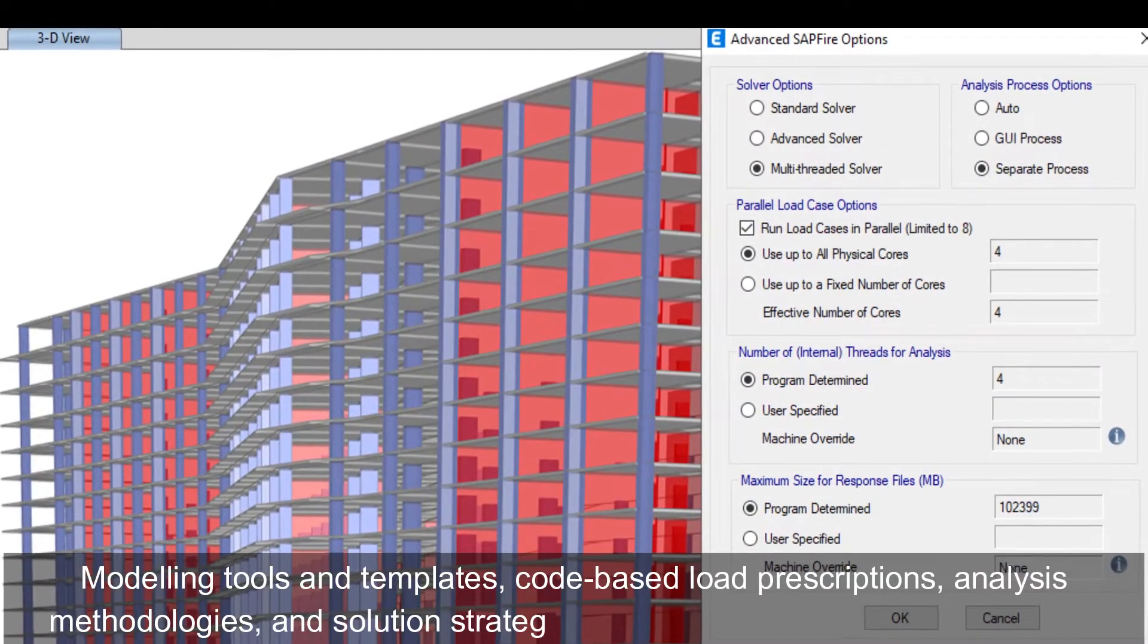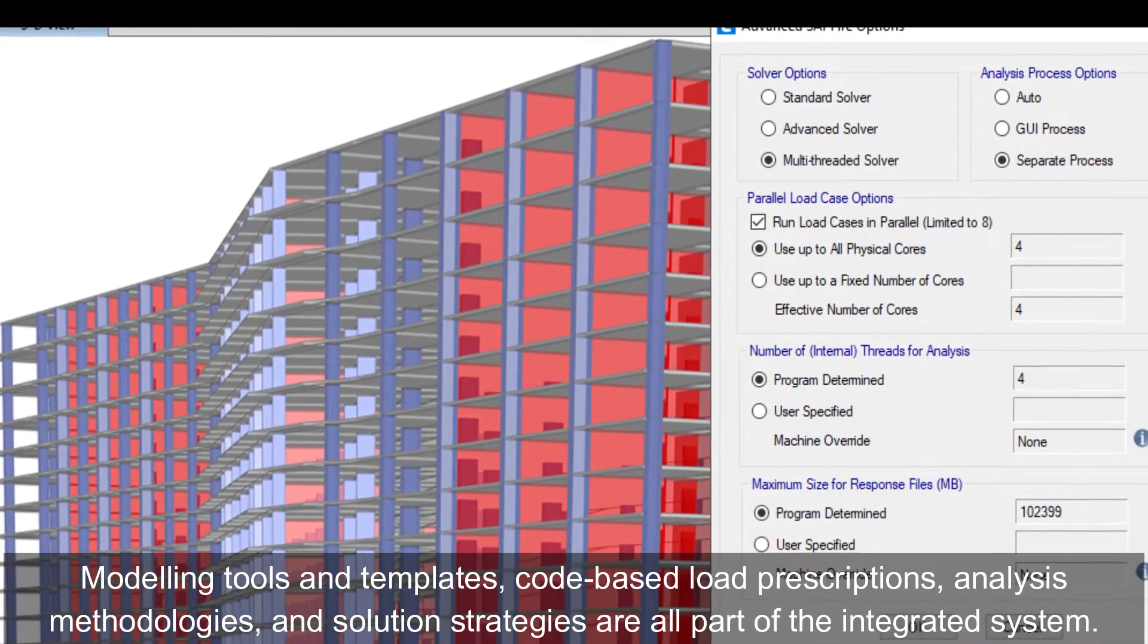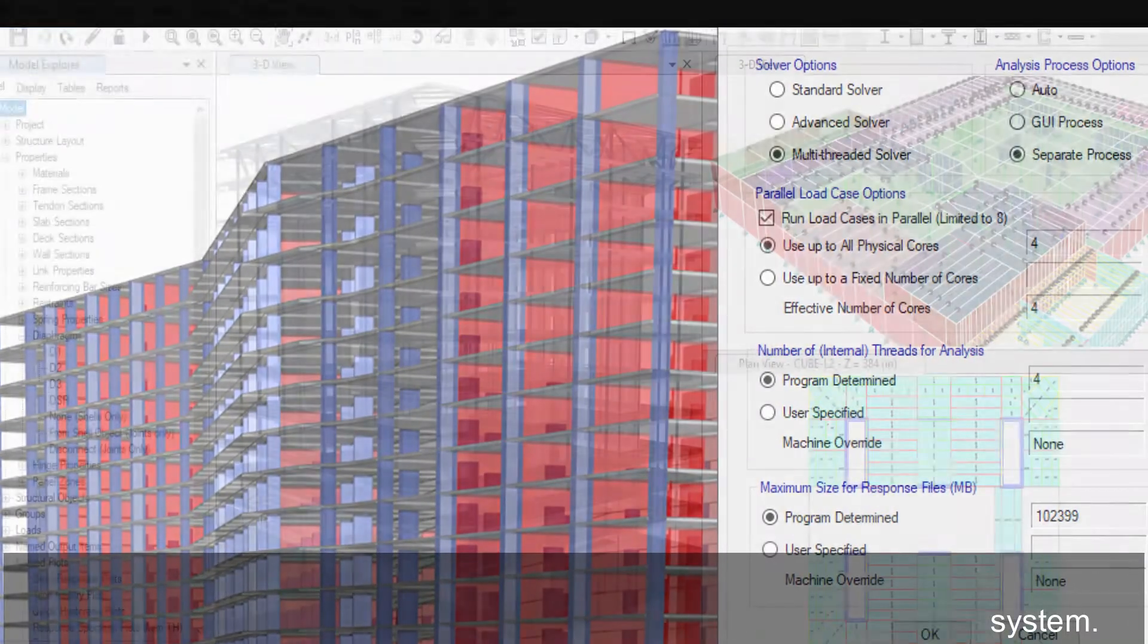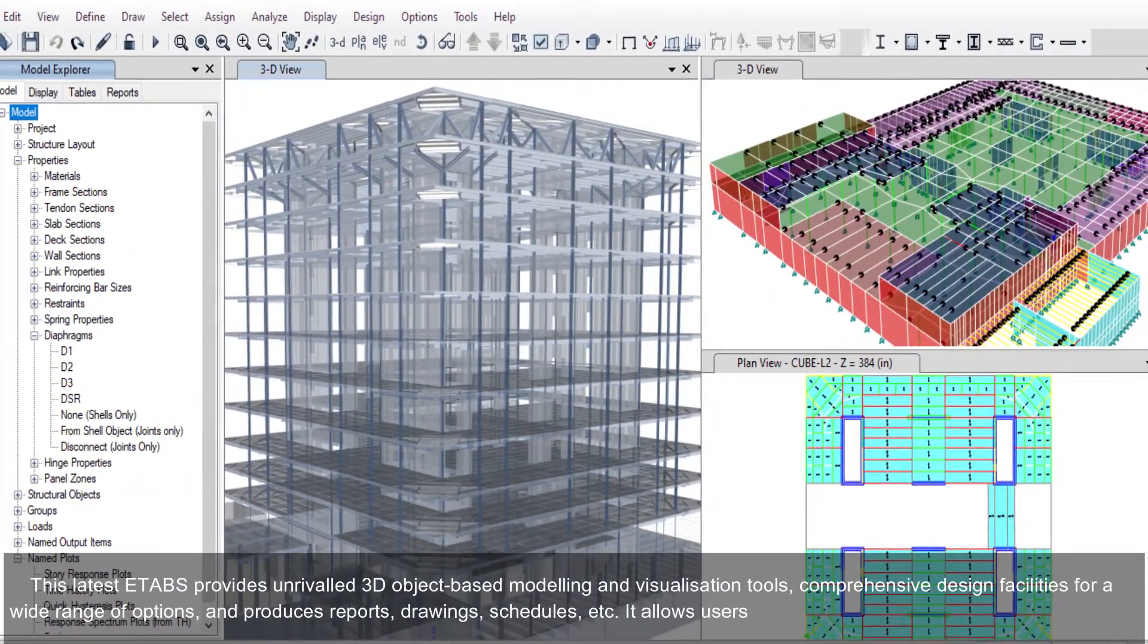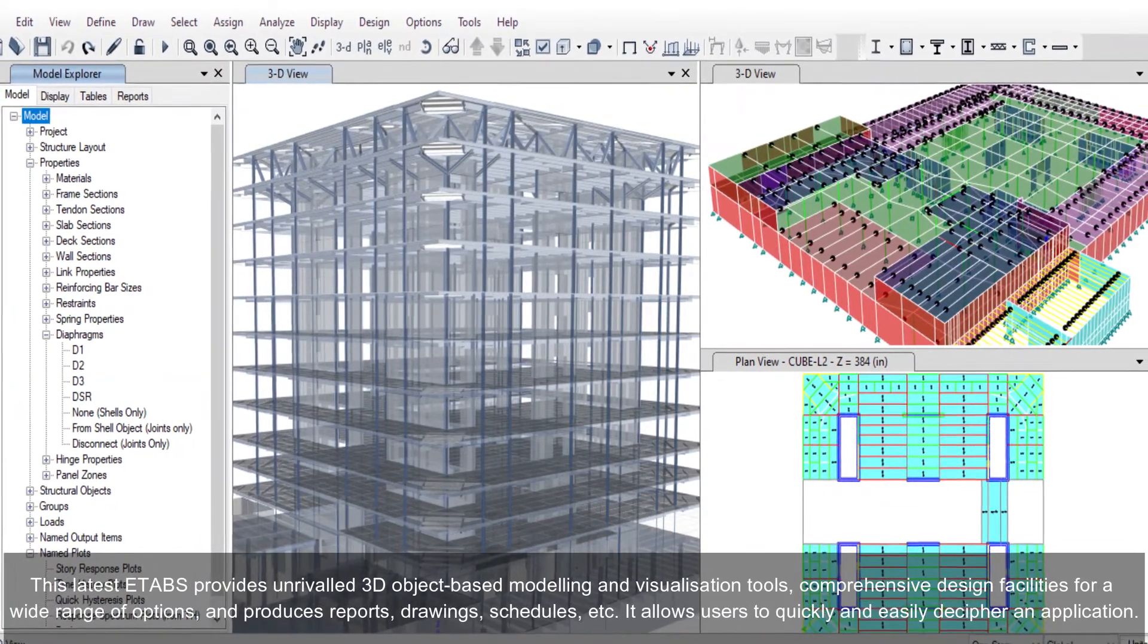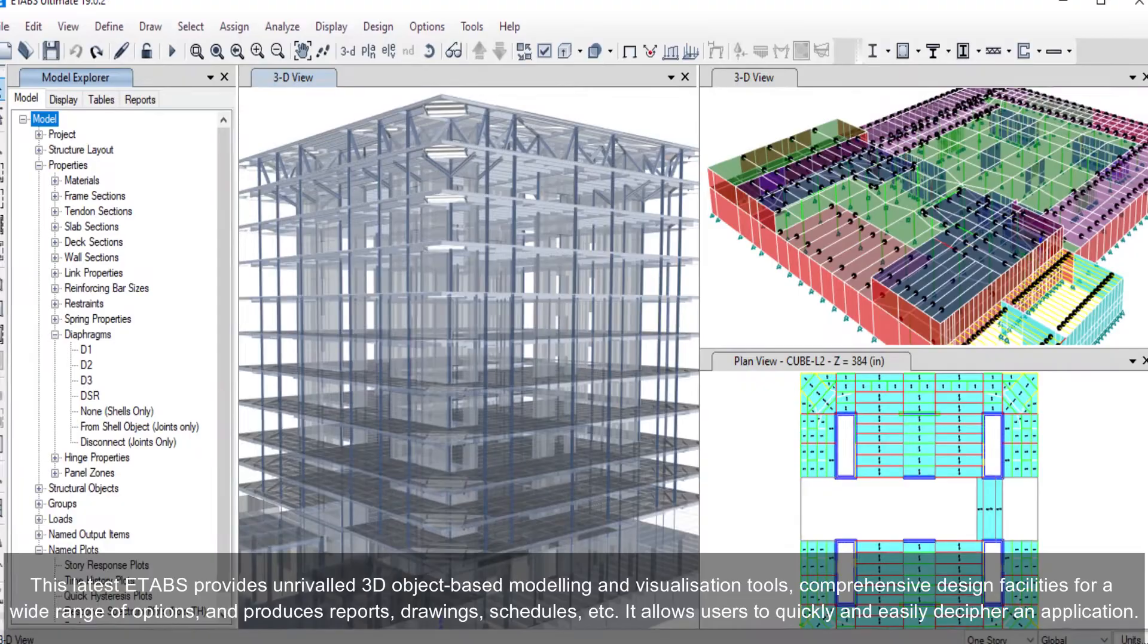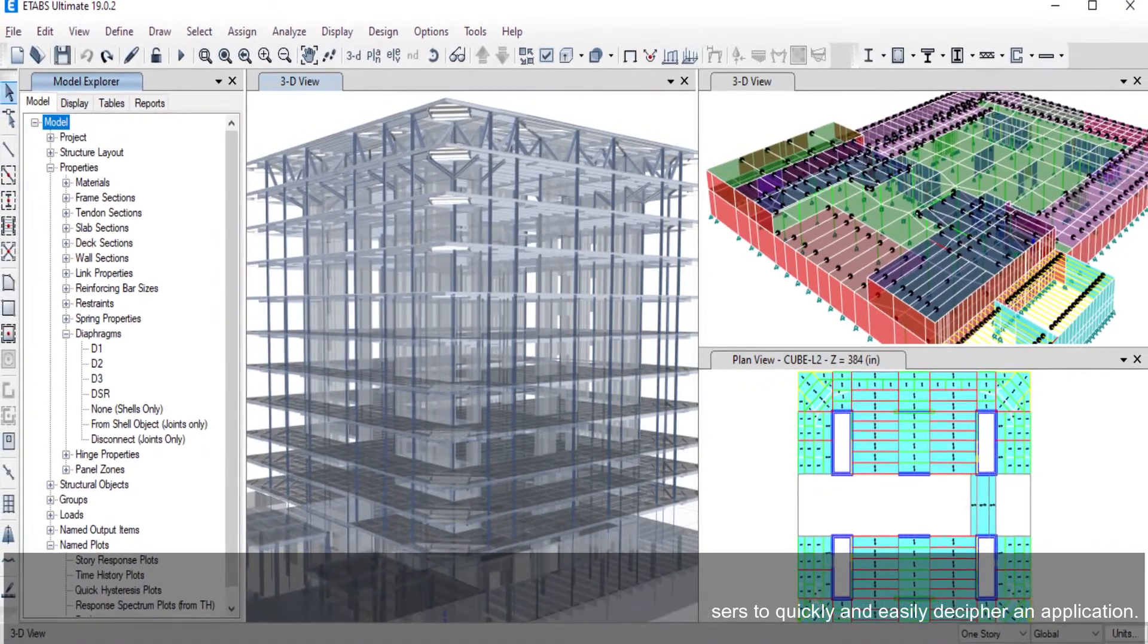Modeling tools and templates, code-based load prescriptions, analysis methodologies, and solution strategies are all part of the integrated system. This latest ETABS provides unrivaled 3D object-based modeling and visualization tools, comprehensive design facilities for a wide range of options, and produces reports, drawings, schedules, etc. It allows users to quickly and easily decipher an application.